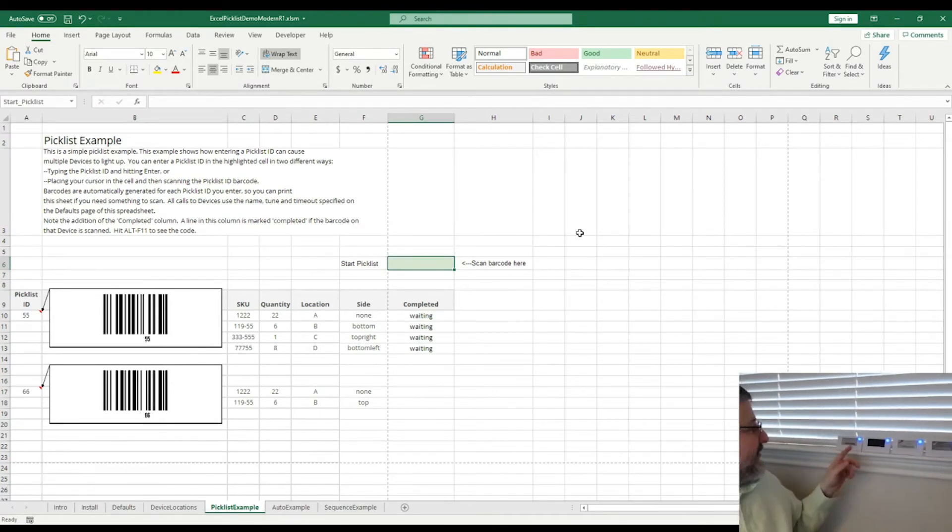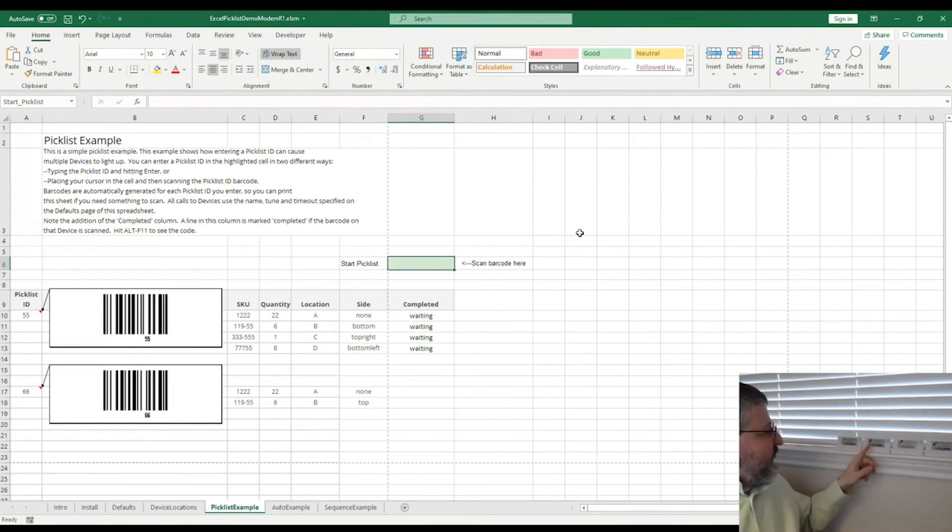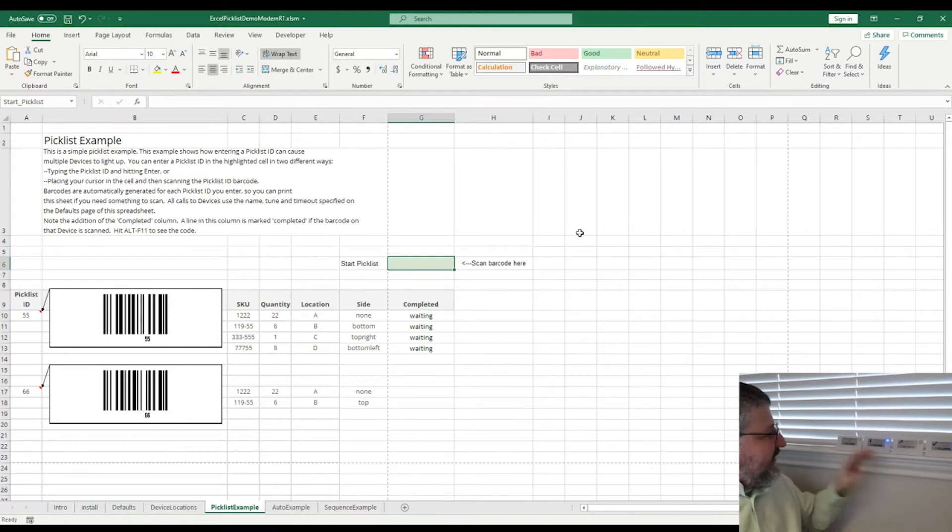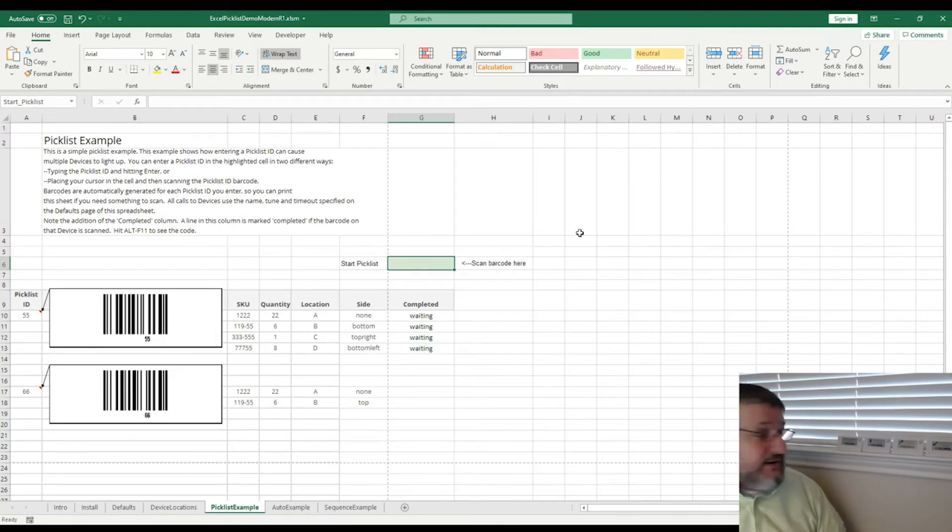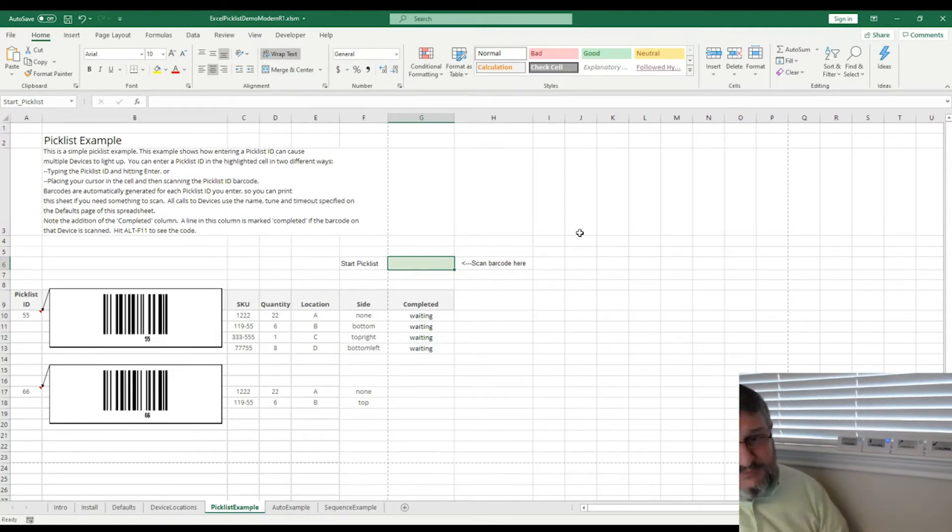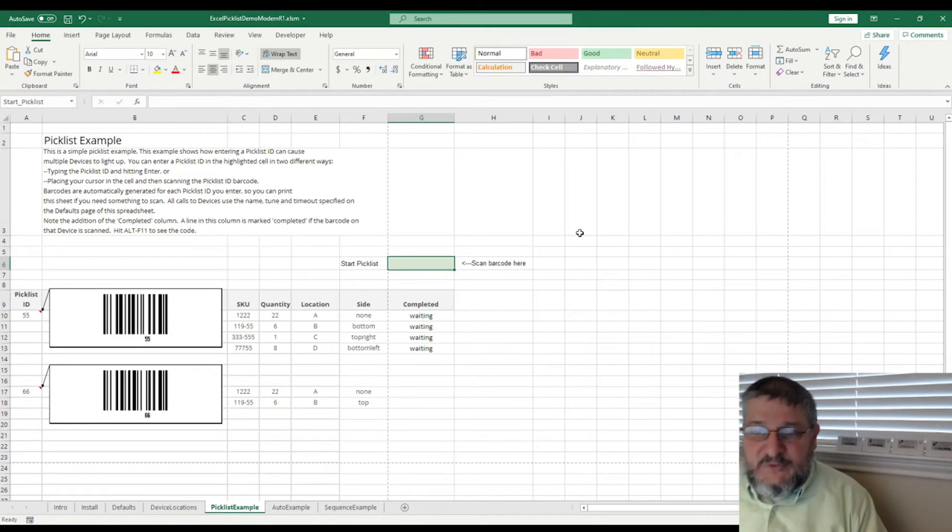It's telling me to pick 22 of SKU number 1222, pick 6 of 119-55, et cetera. And you've got arrows here as well that can show which direction you're supposed to pick from. And that's in accordance with the PICKLIST that you see there in front of you.